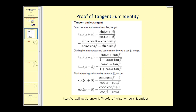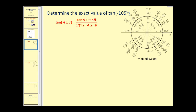The proof of the tangent sum identity is included. The first step is remembering that tangent θ equals sine θ divided by cosine θ, and then we apply the sum identities for sine and cosine. You may want to pause the video and look it over — it is pretty straightforward. Let's go ahead and take a look at some problems.